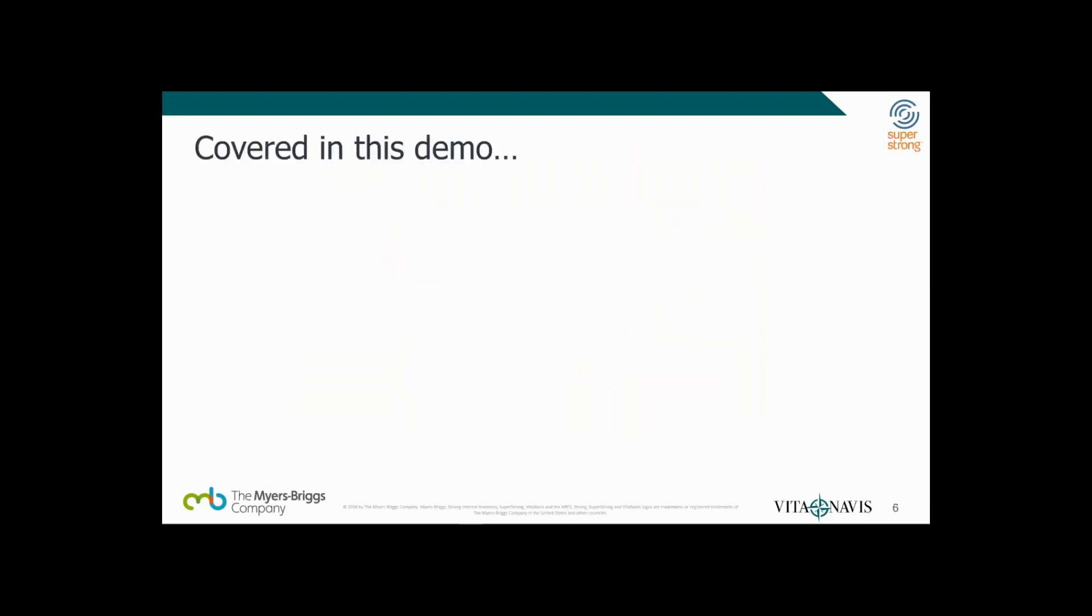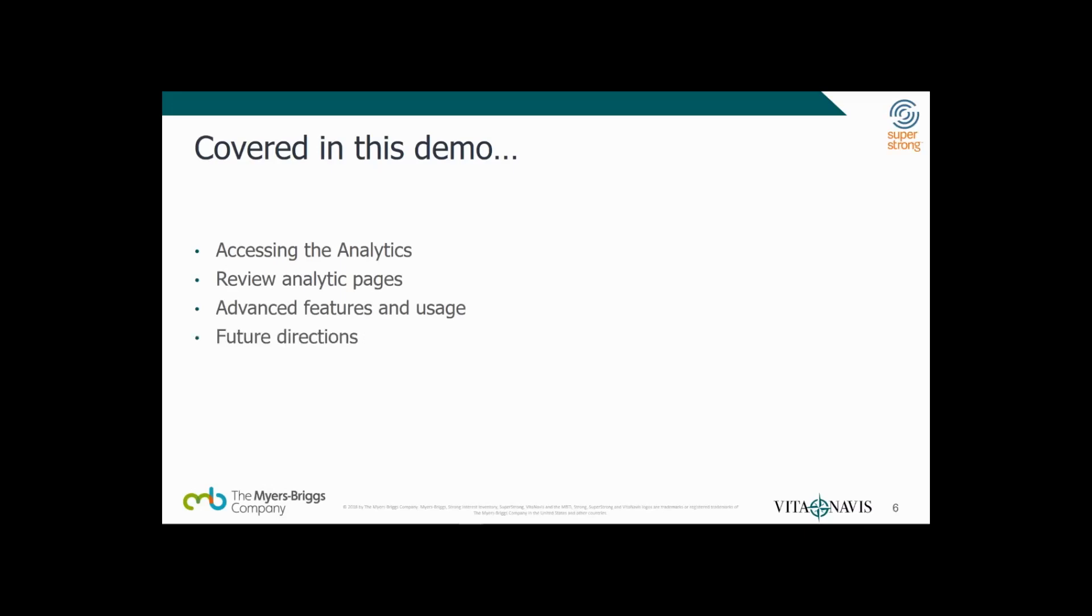For the remainder of the video, we'll demonstrate accessing the analytics, review various analytics pages, cover advanced features and usage, and talk about future directions. But enough talk, let's take a look.